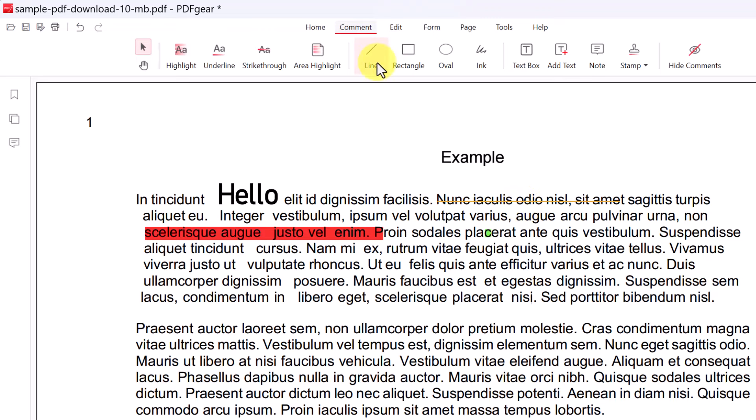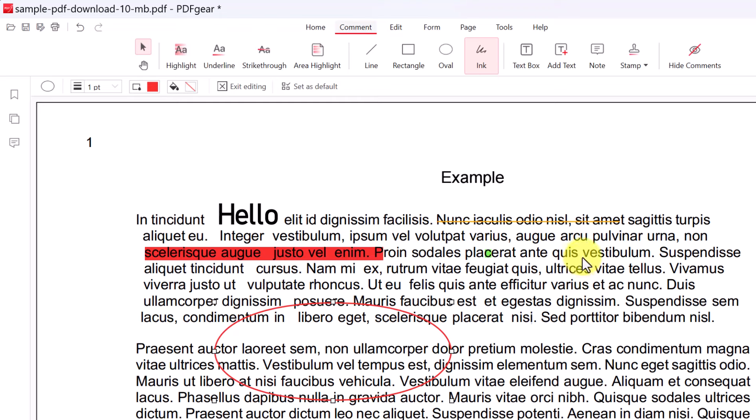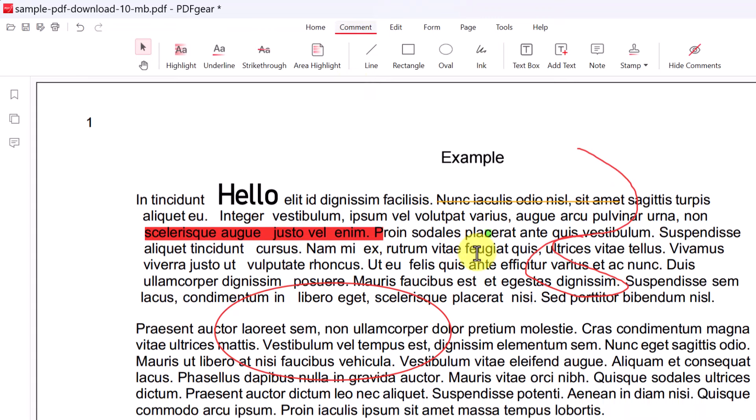Now we can quickly add shapes. We have line, rectangle, oval. So as you pick any of these, you can just draw them on. And then we can also use ink, which allows you to just scribble around and we have an eraser as well. So if I hit exit.